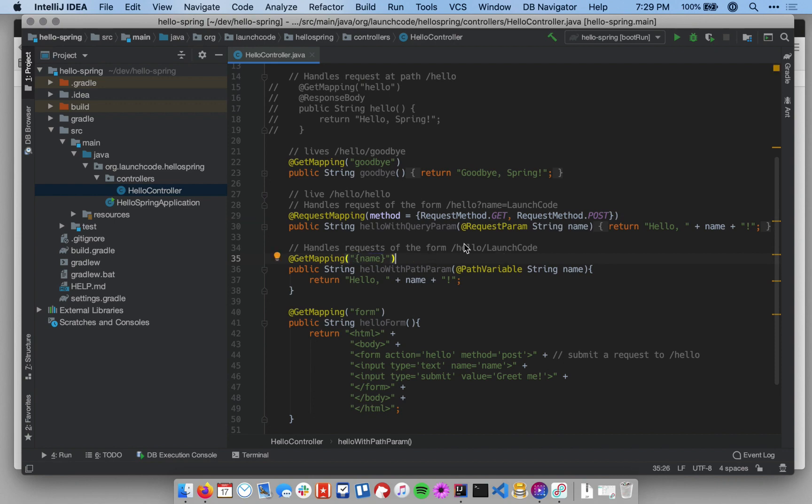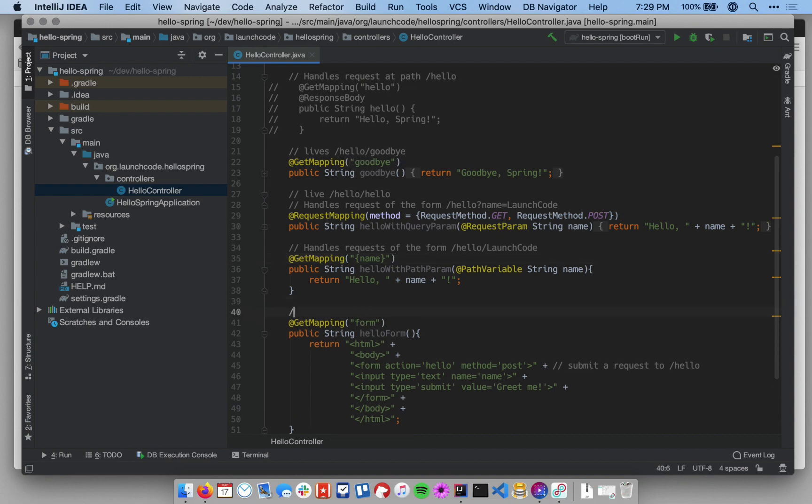Cool. So now that still lives at hello slash launch code. This still lives at slash hello with the query param. This still lives at slash hello slash goodbye. And this now lives at slash hello slash form.